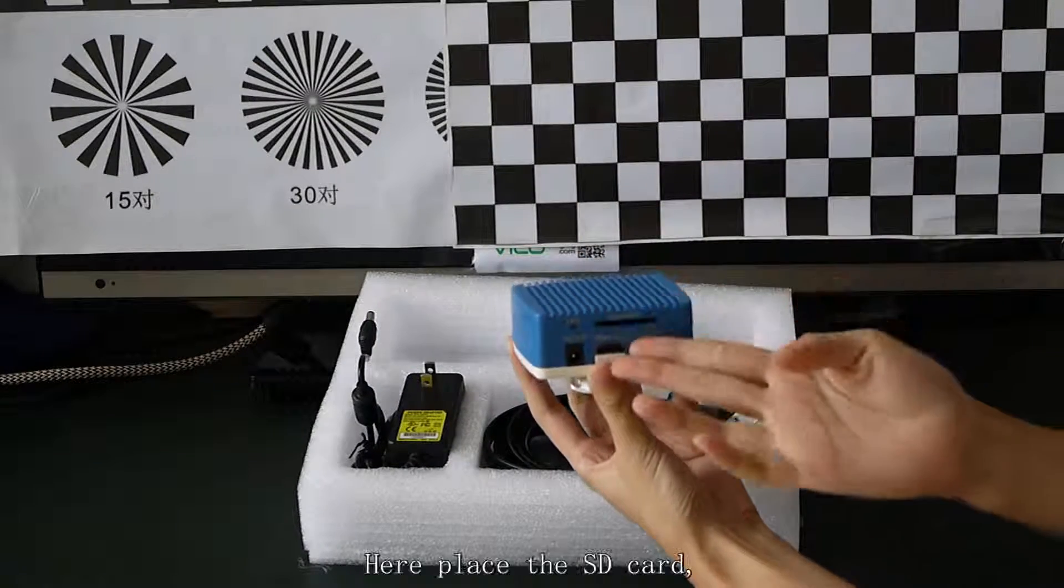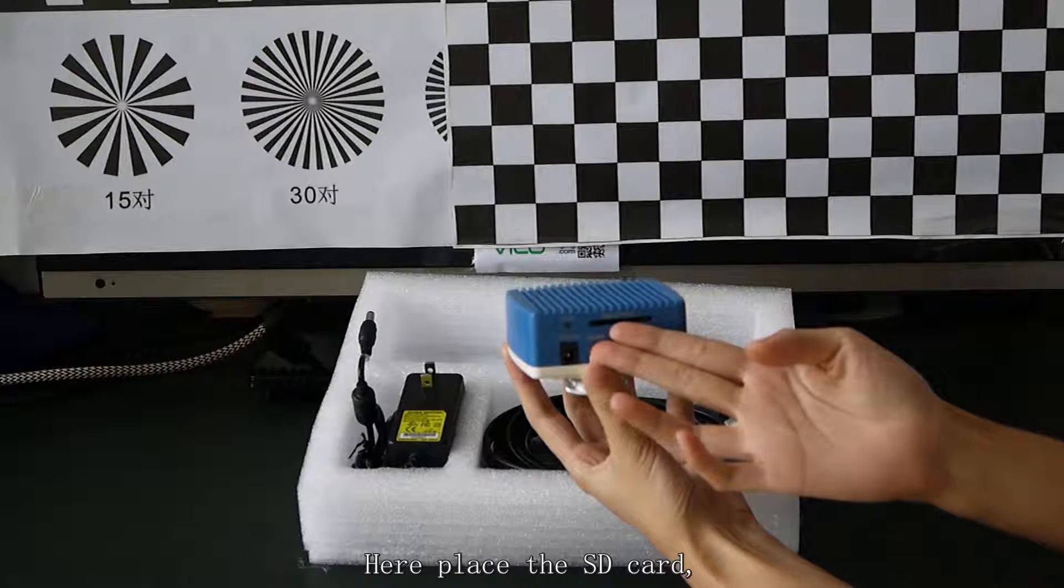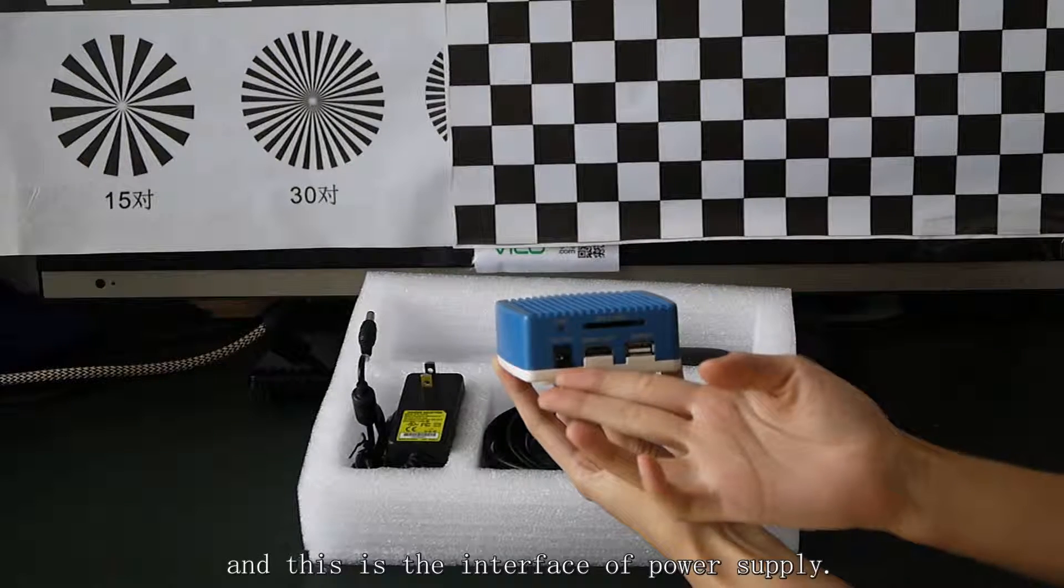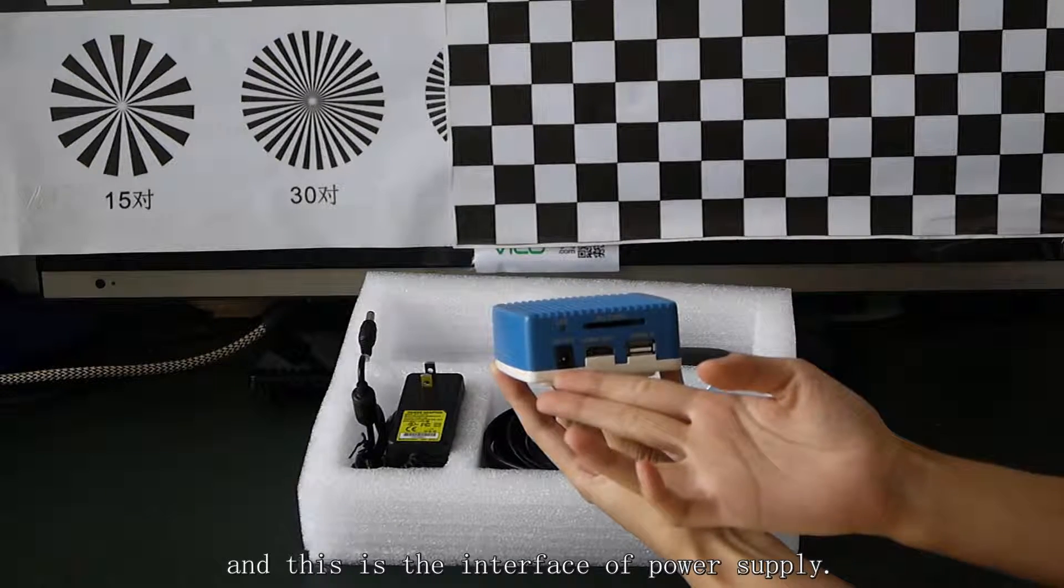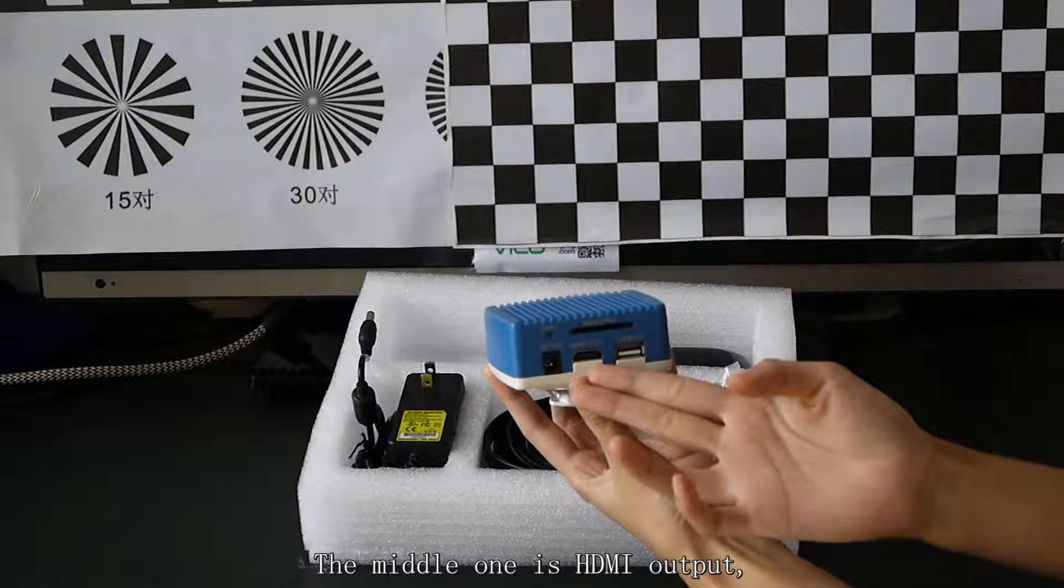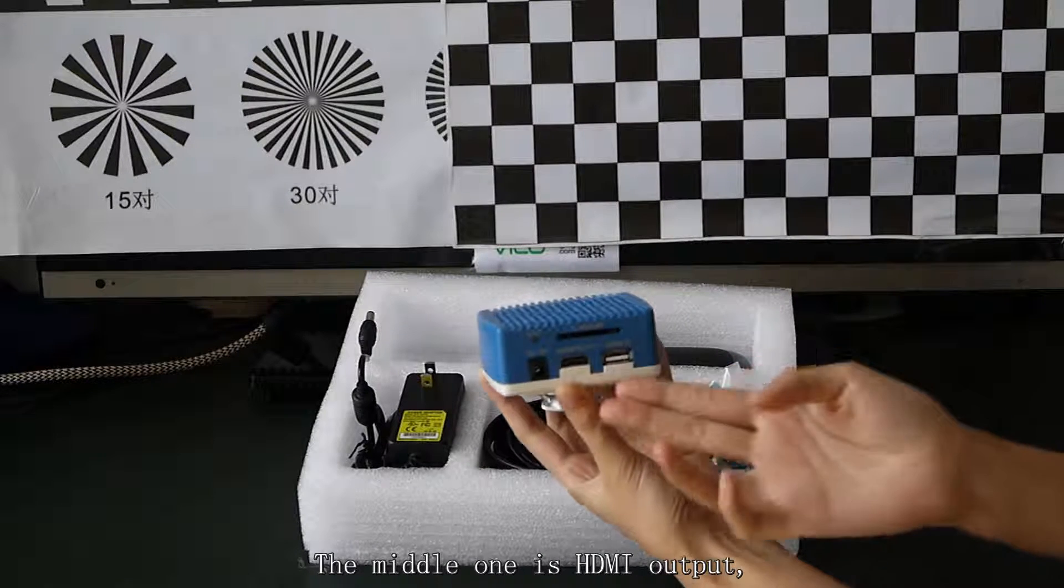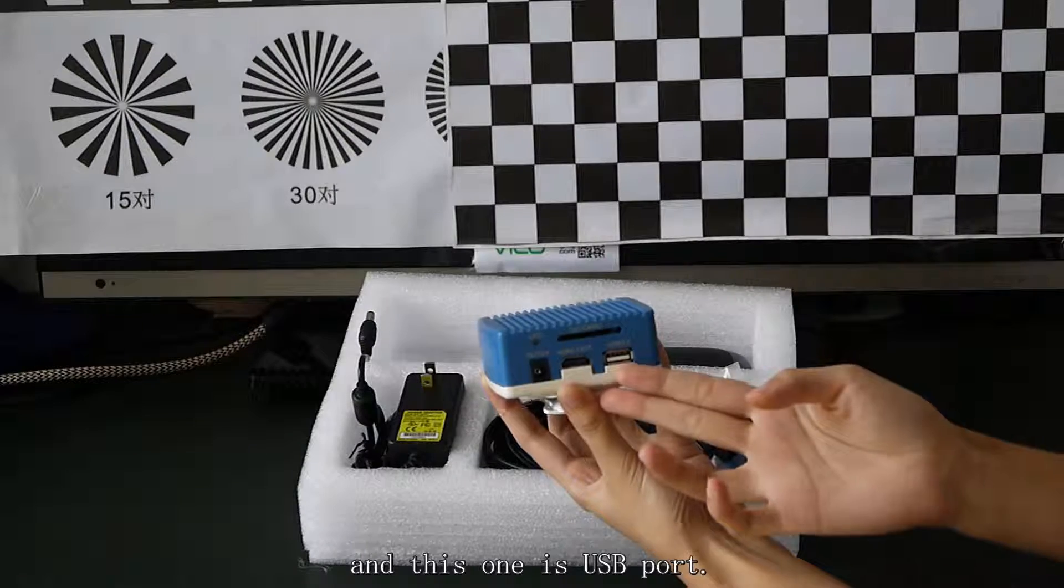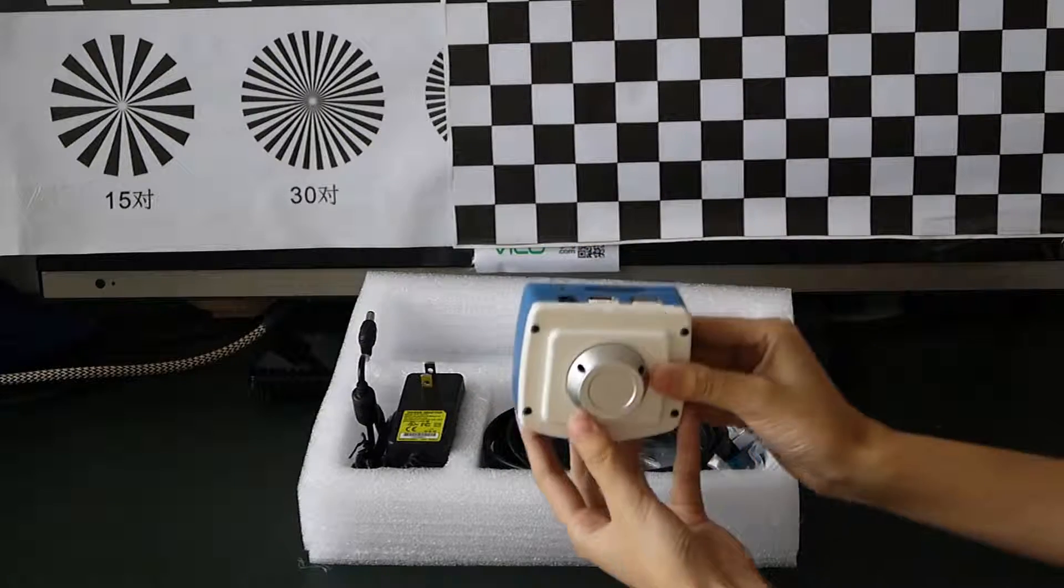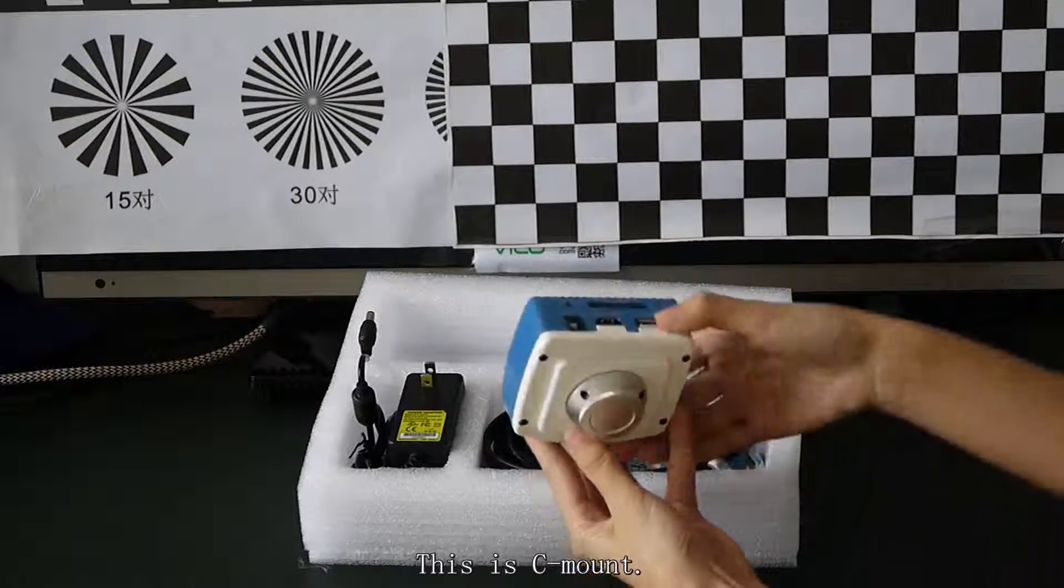Here is placed the SD card and this is the interface of power supply. The middle line is HDMI output and this one is USB port. This is CMART.